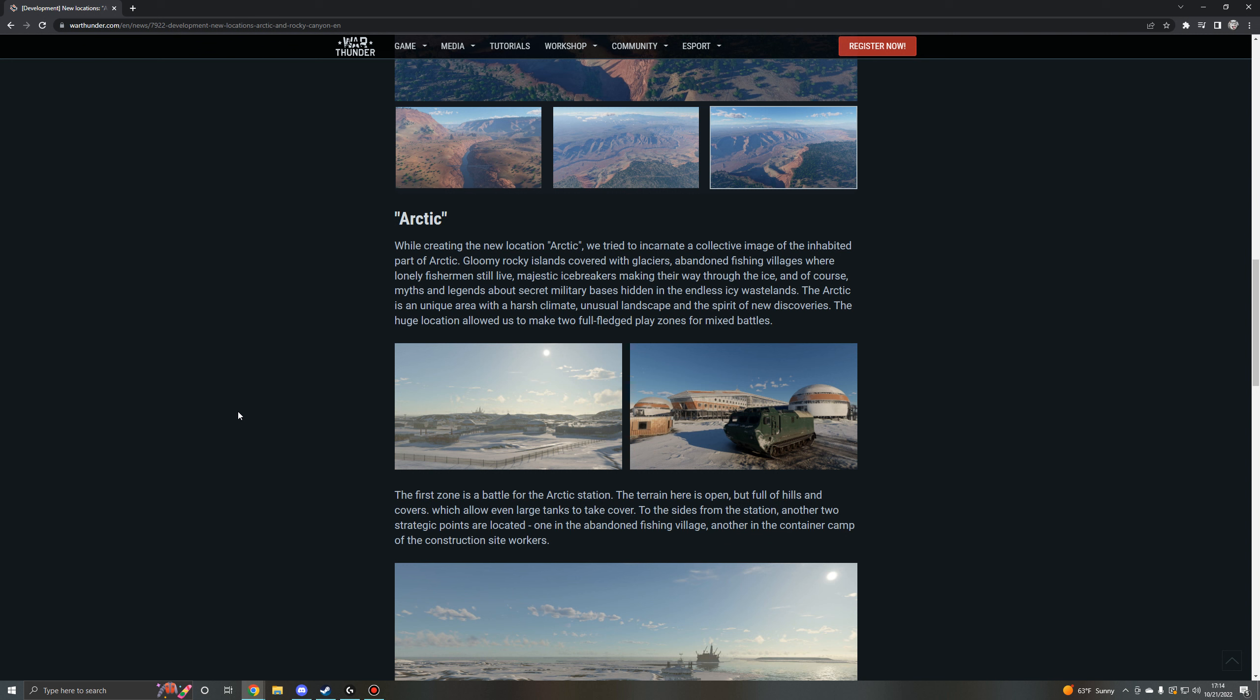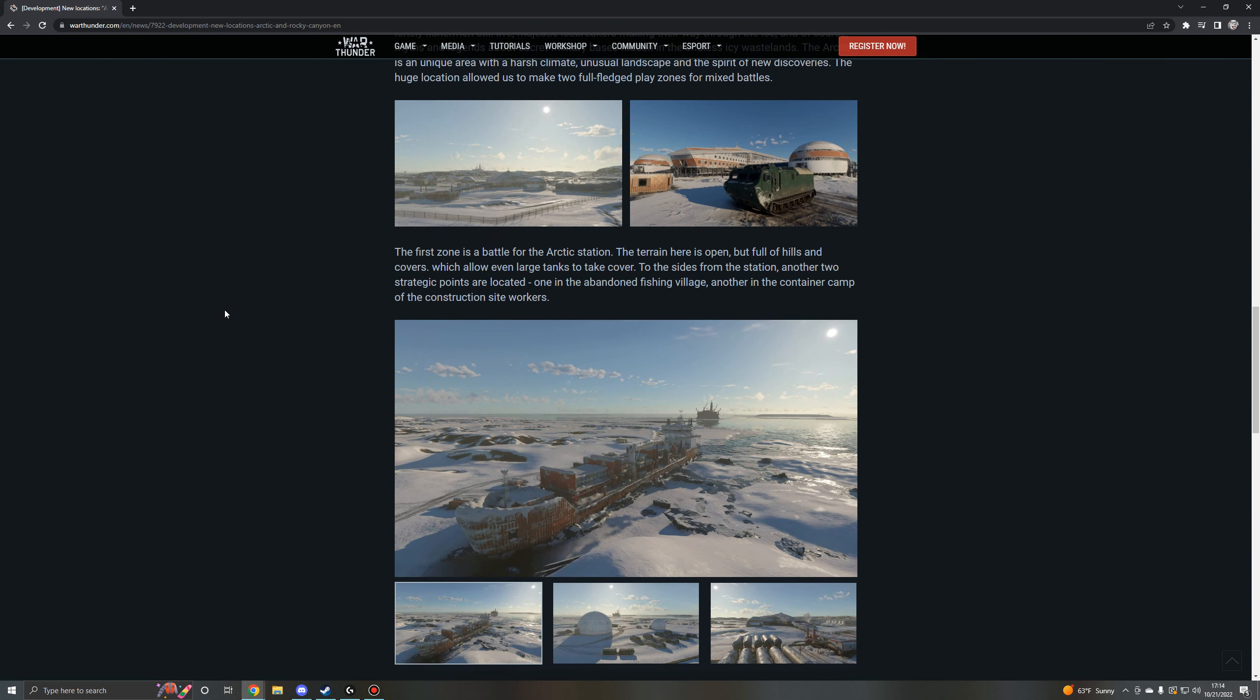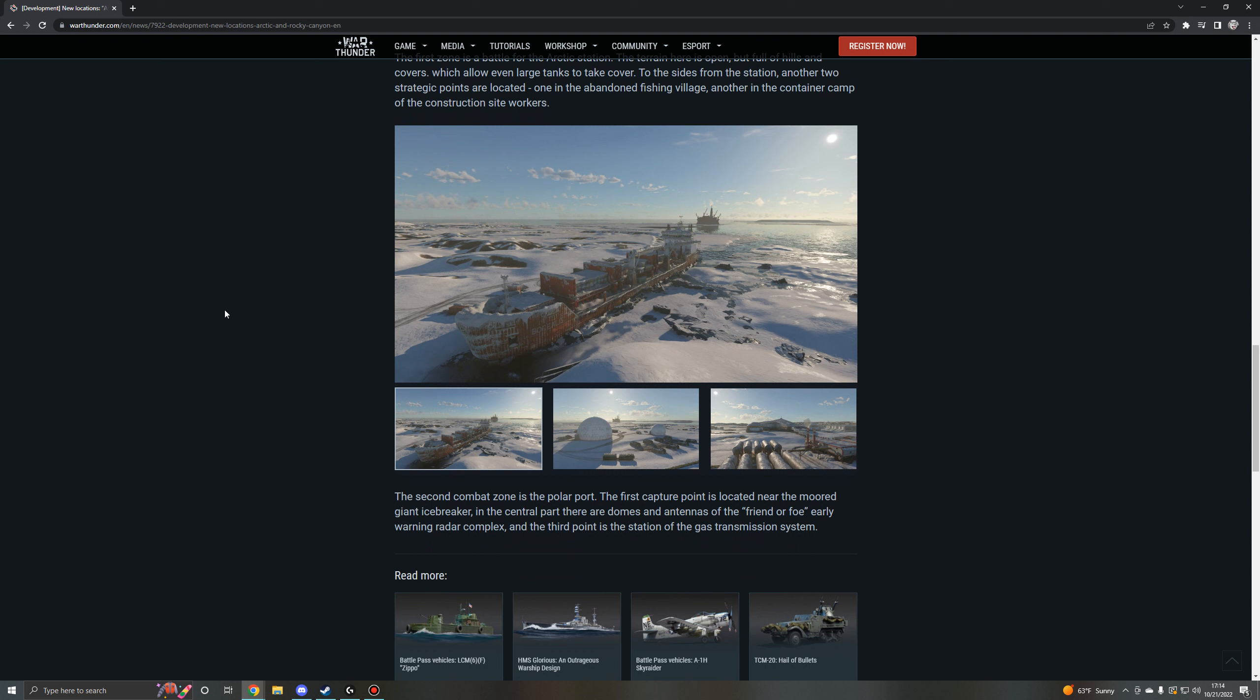But majestic icebreakers making their way through the ice, and of course myths and legends about secret military bases hidden in the endless icy wastelands. It's kind of mysterious. The Arctic is a unique area with a harsh climate, unusual landscape, and the spirit of new discoveries. The huge location allowed us to make two full-fledged play zones for mixed battles. The first zone is a battle for the arctic station. The terrain here is open but full of hills and covers which allow even larger tanks to take cover. To the sides from the station, another two strategic points are located: one in the abandoned fishing village and another in the container camp of the construction site workers.